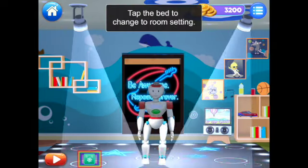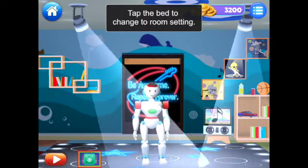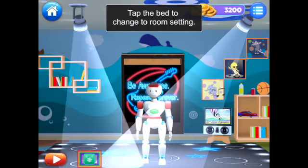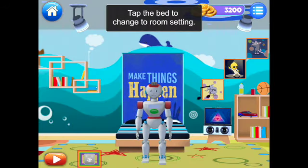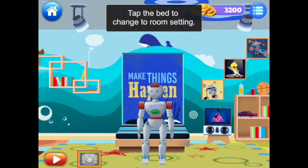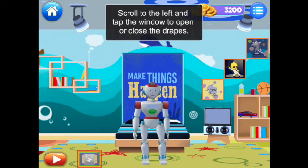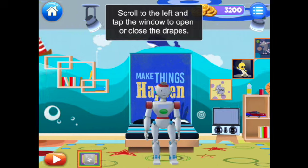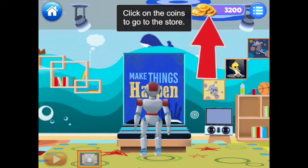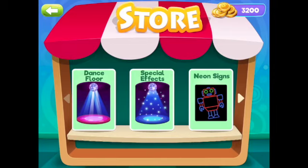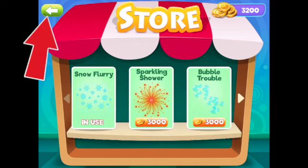We already earned 3,200 coins. It says tap the bed to change the room setting. You can tap on different things in the room to rearrange things and move the robot. You can scroll to the left to open and close the drapes on the window. You can also tap the coins in the top right corner to go to the store. Feel free to spend your coins, or return to the main dance room by clicking the arrow in the top left corner.